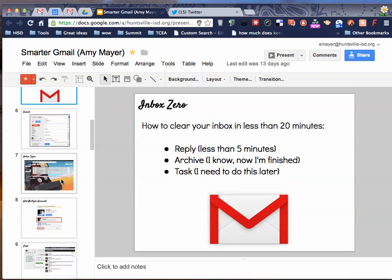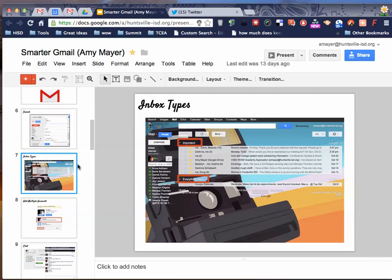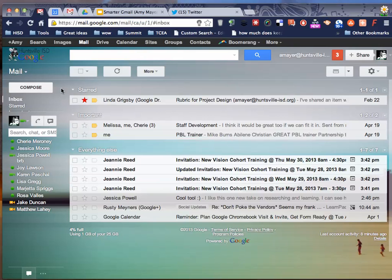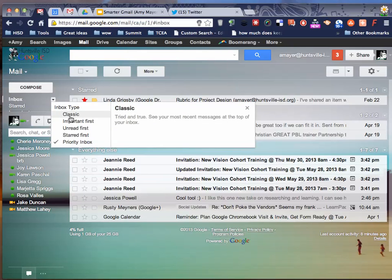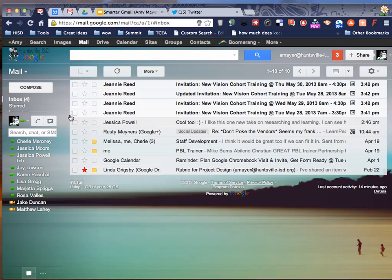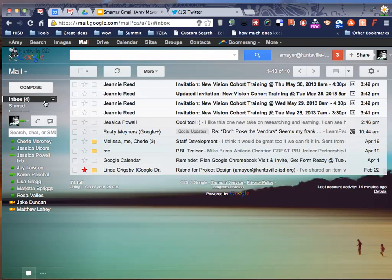So the first thing that I want to show you today in this short training is Inbox Types. And I want you to really think about using a different Inbox Type if you are still using Classic. So with the Classic Inbox Type, this is newest emails first. You just see everything in a list and you don't really have the ability to section things off so that you can really see what's in your inbox.